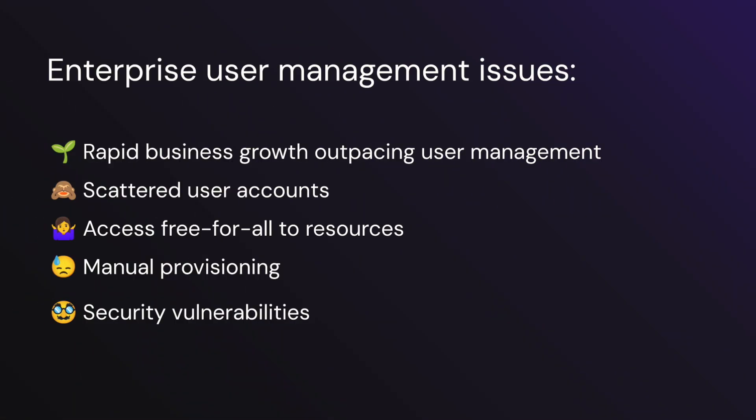If you have an app with SSO capabilities, what more can you do to transform your app into an enterprise-ready powerhouse with Okta? I'm Simona, a developer advocate here at Okta. Today's enterprises face critical identity management challenges that directly impact their operations, including rapid business growth that doesn't scale with their user management capabilities.